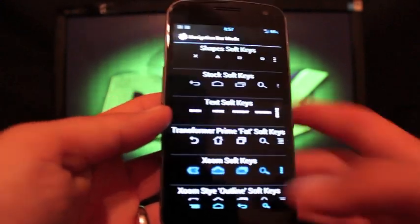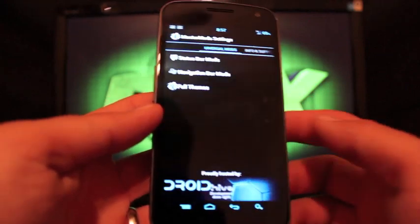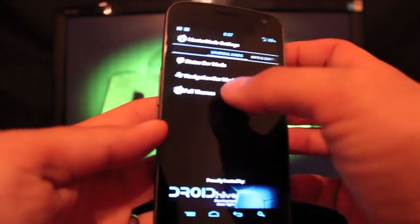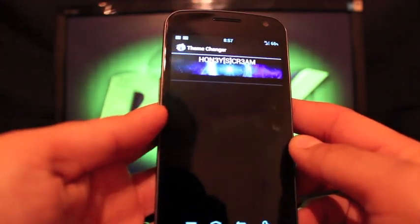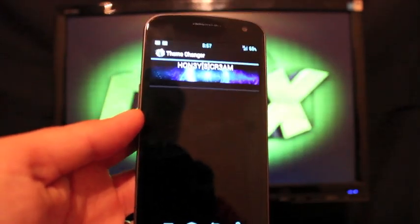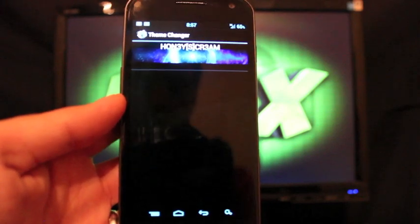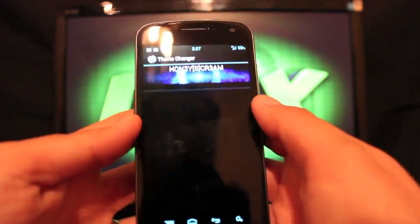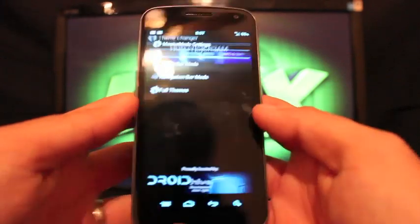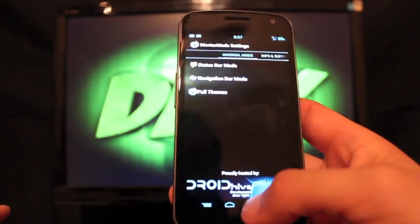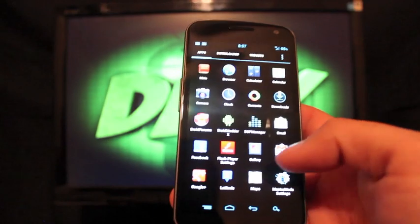I like the tech soft keys, those are really neat. And then of course you have full themes. For now all we have is Honey Scream, but I know that Mastermind is working on some more themes for this Mastermind settings.